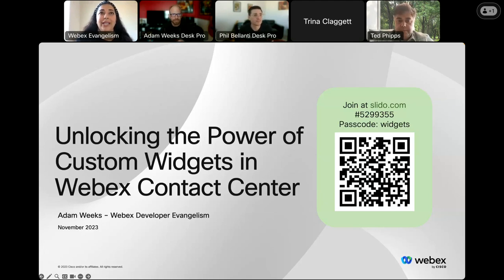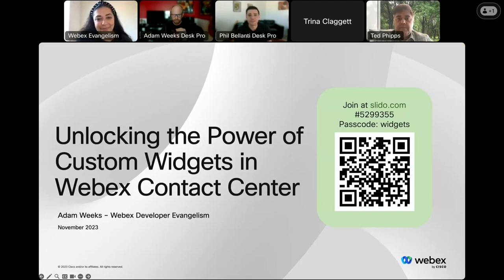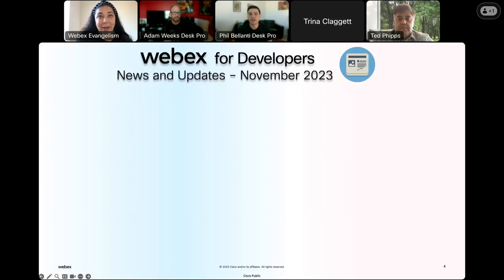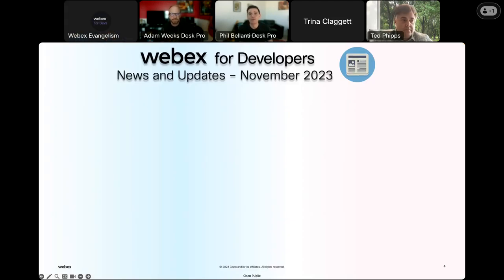Before we get started with today's topic, Phil will share some things to look out for. Thank you very much, Carmen. Just some quick Webex developer content updates and announcements we'd like to share before we get to the main presentation on custom widgets in Webex Contact Center. Let's start with items found on the blog section of the developer portal at developer.webex.com/blogs.